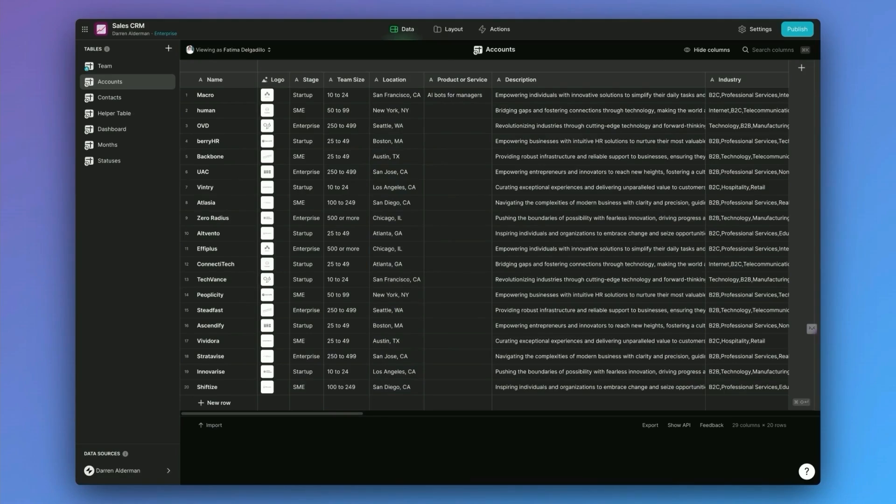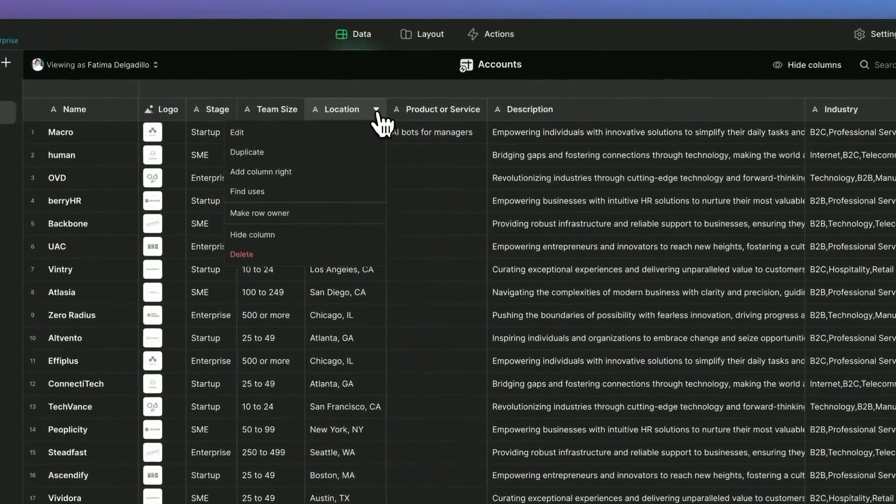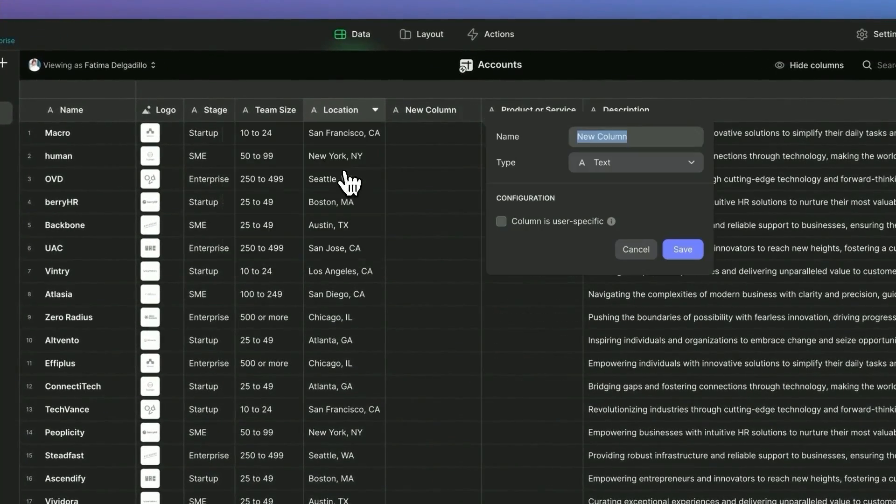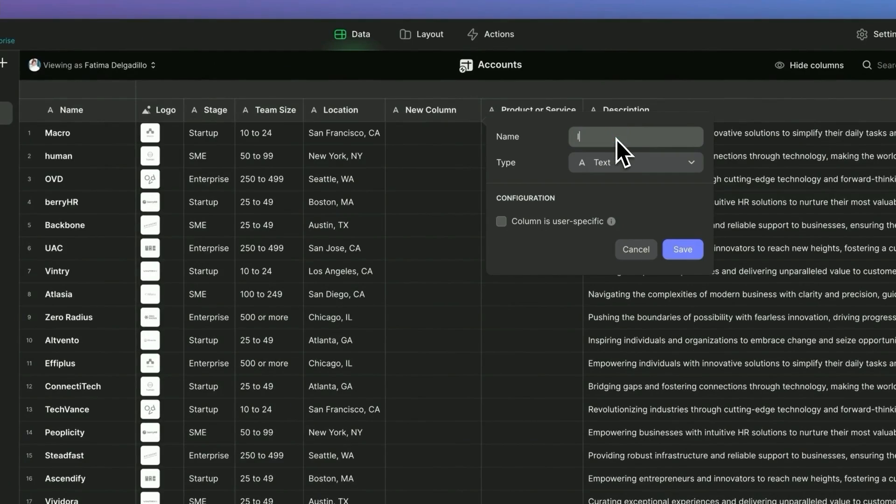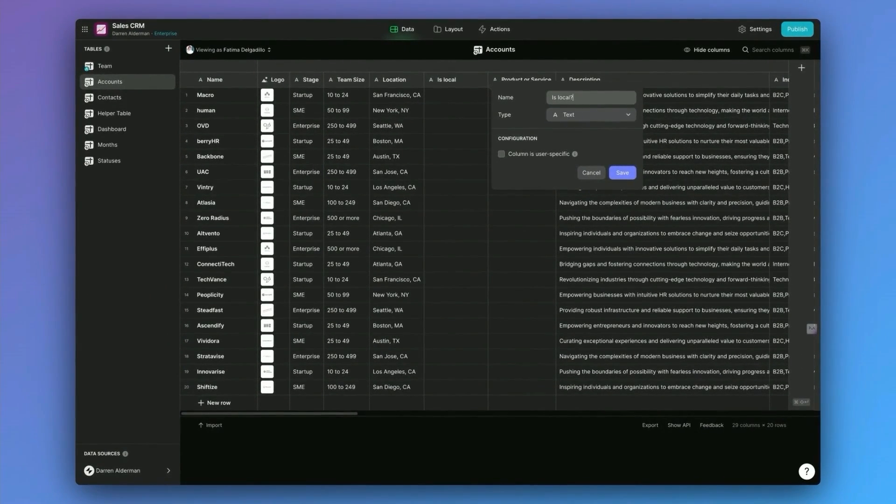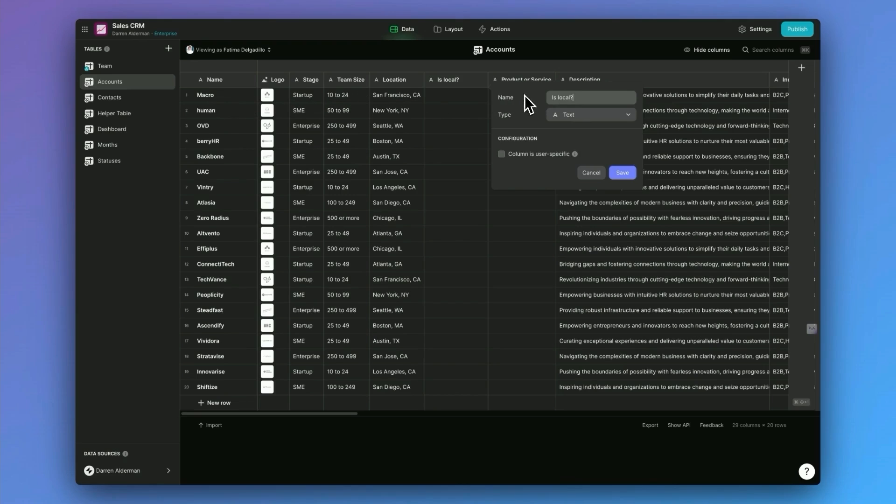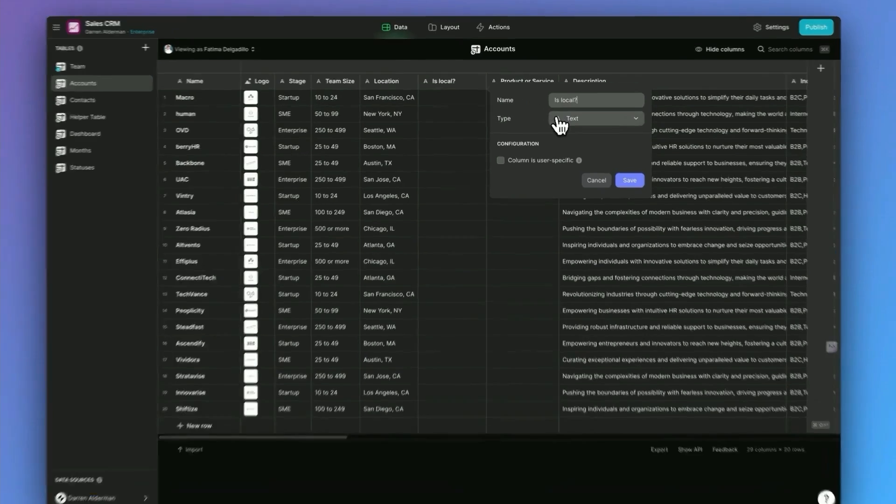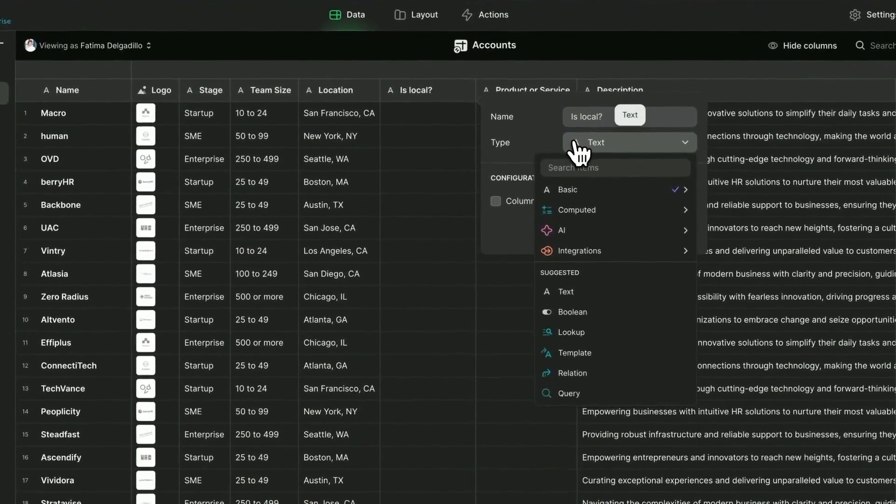So let me just show you one. Let's say I'm going to add a new column and I'm going to call this is local. And this is going to track to see if this company that is in our CRM, are they local? So I'm going to go ahead and say we're going to make this an if then else.